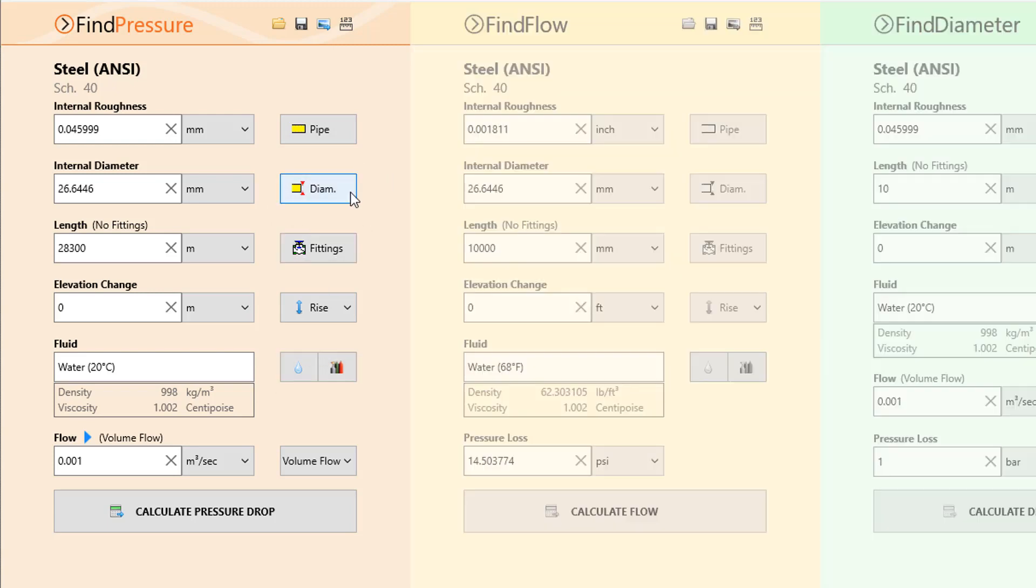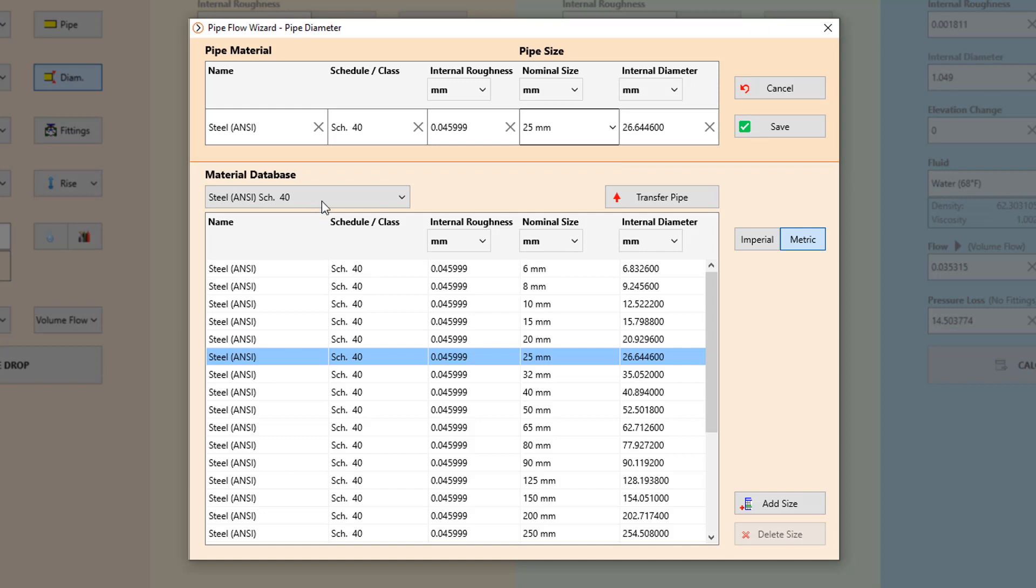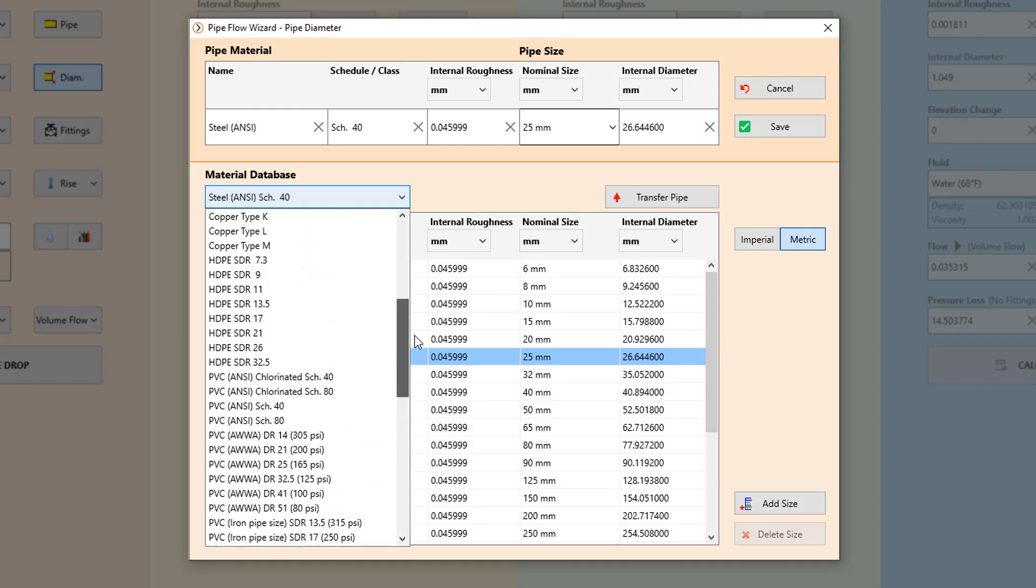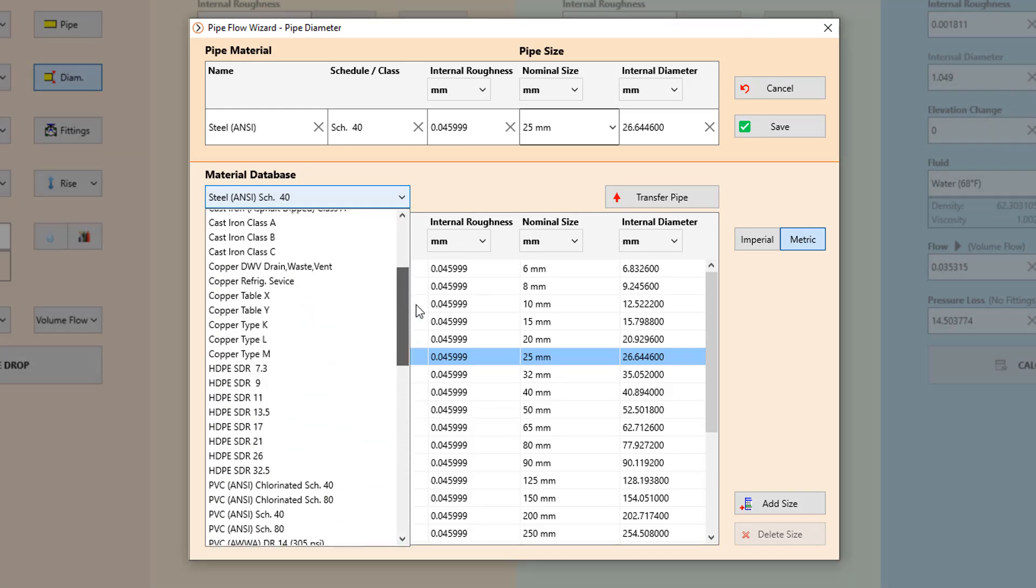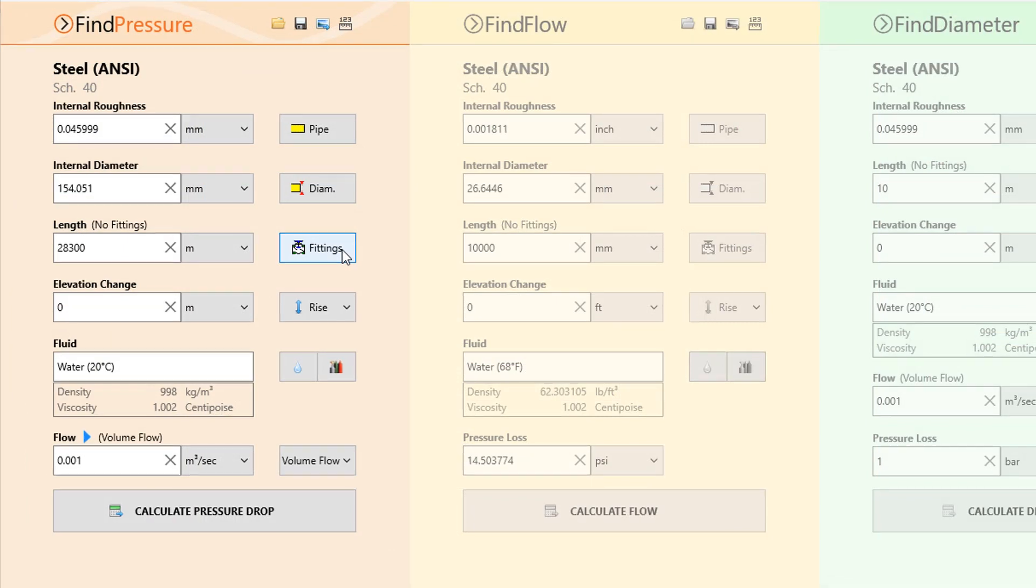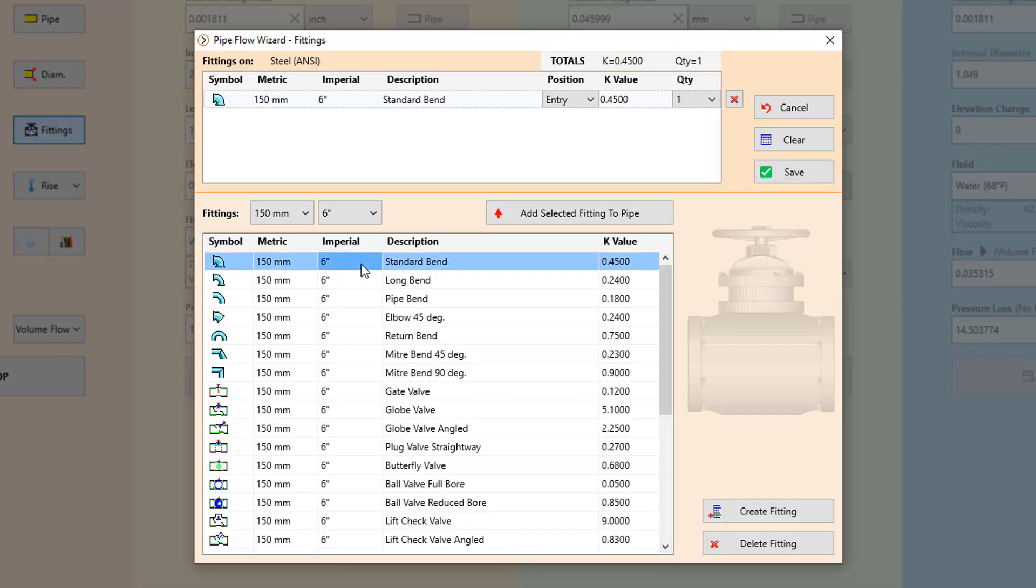Choose from a range of pipe materials and sizes including steel, copper, HDPE and many more. Include fittings, valves and bends in your pipe calculation with just a few clicks.